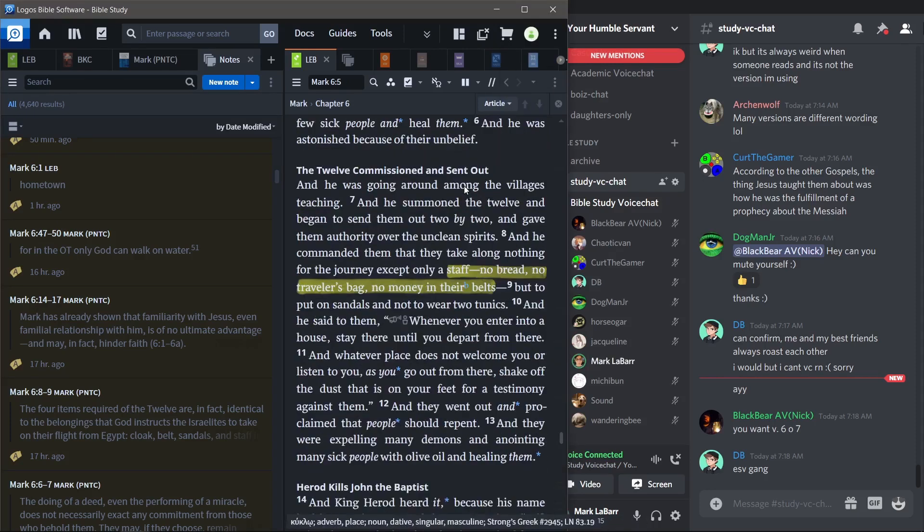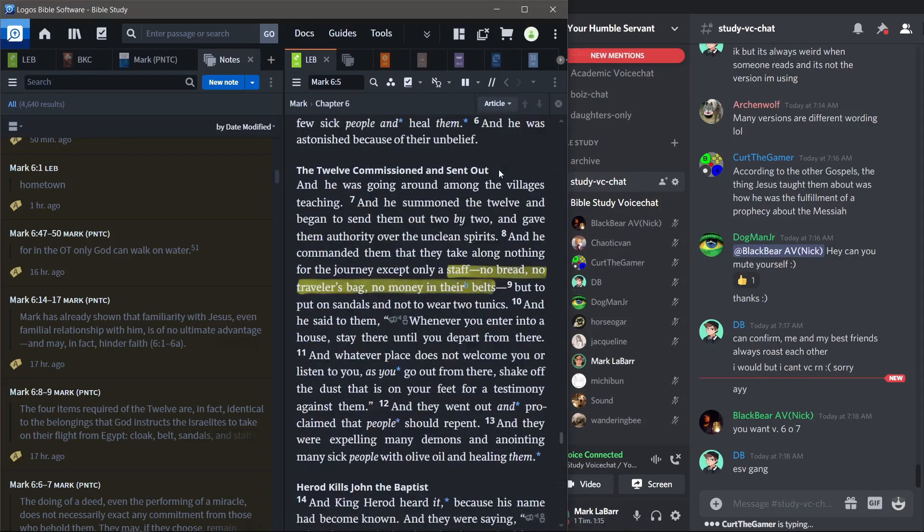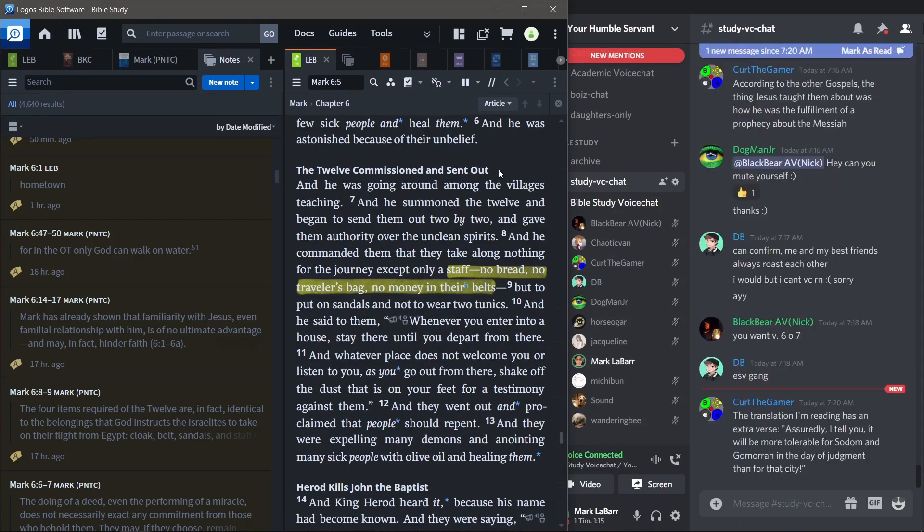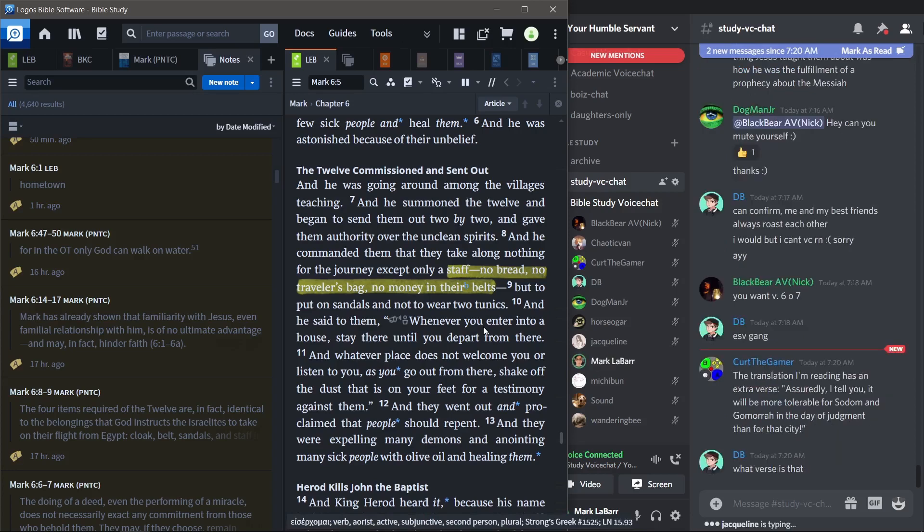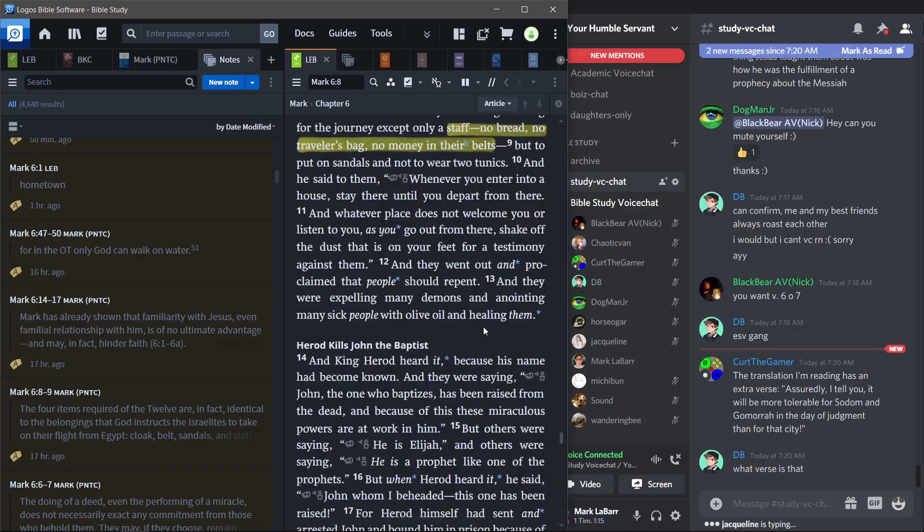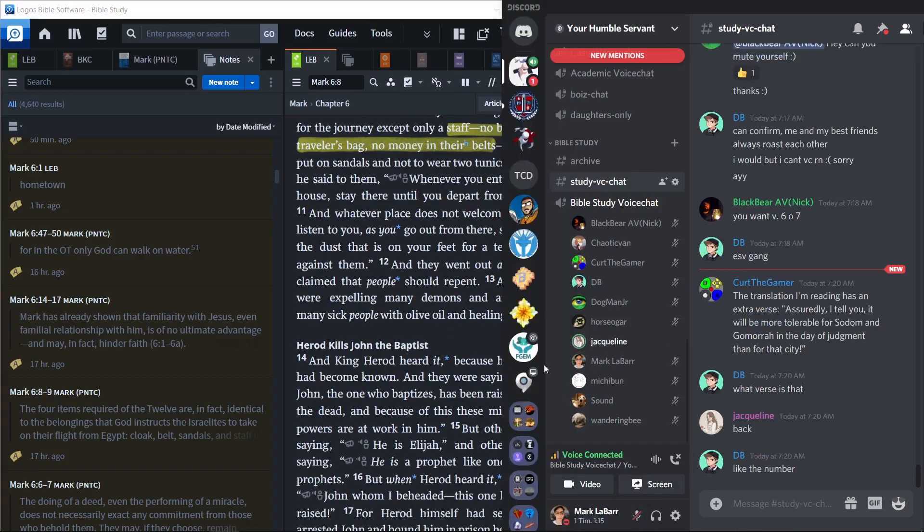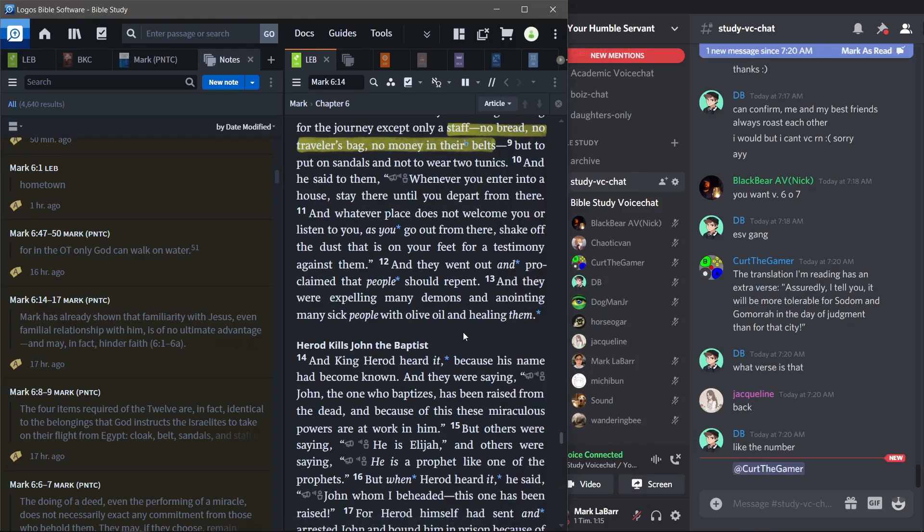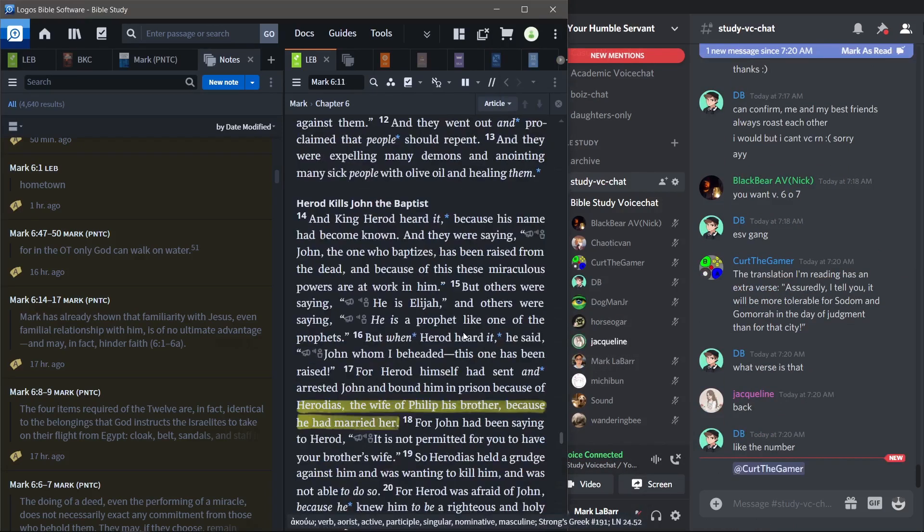Alright. Just to recap while she's doing that then. So he is sending out the 12. They're going two by two in little groups of two. And they are not taking much with them so that they can rely on God. And they're kind of going around preaching to people. And they're also expelling demons, healing people, things like that. Alright. You can go whenever you're ready. Okay. Thank you. Sorry. One second.